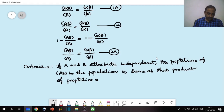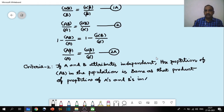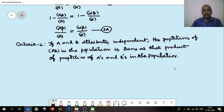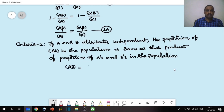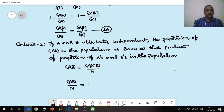The proportion of A's and B's in the population. Symbolically we can write this as: AB/N = (A/N) × (B/N).